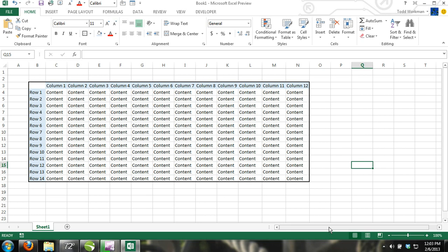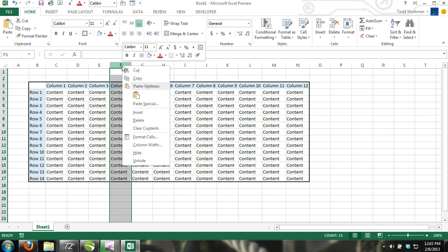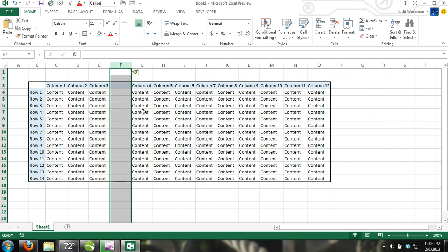How to insert a single row or column. You can right-click the column letter or row number in the column or row where you want to insert a new row or column. From the shortcut menu, click insert, and a new row or column will be inserted before the row column where you right-clicked.